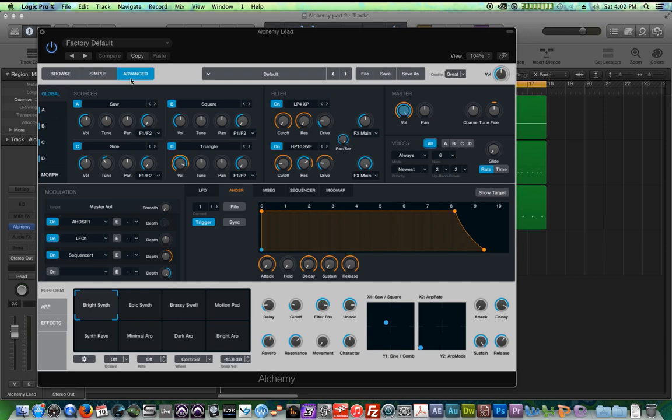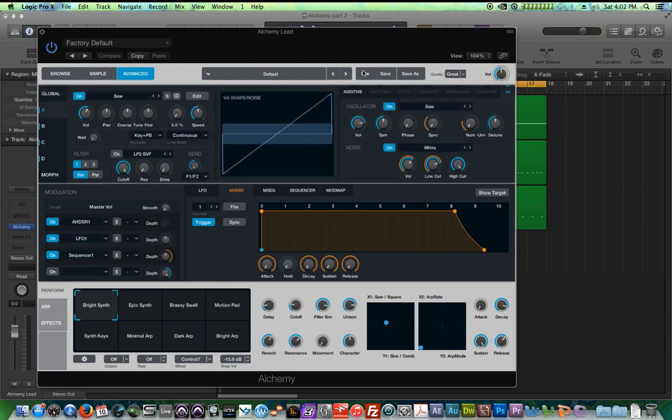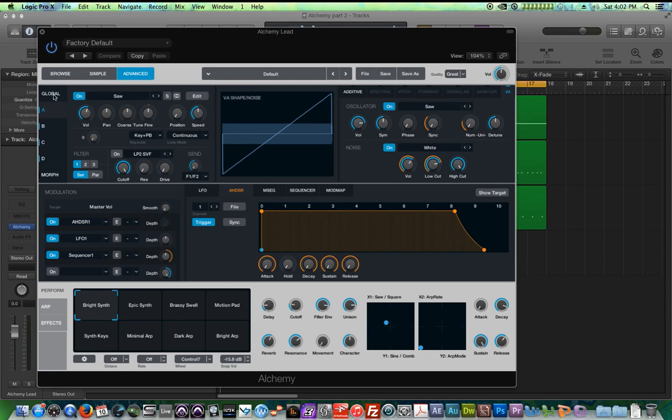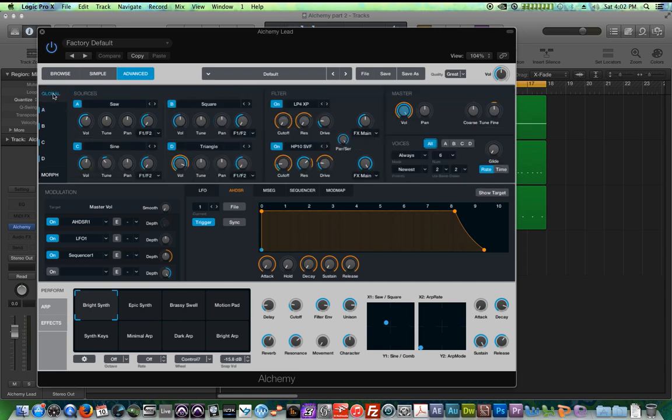Specifically today, we will look at the sources, some oscillator controls as well. We'll take a look at our global filters as well as our source filters, and we'll take a look at our voice control and master controls.